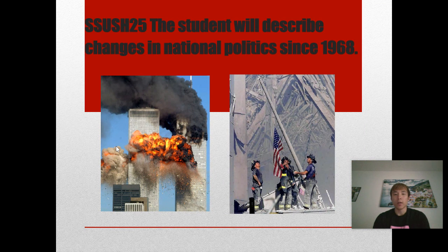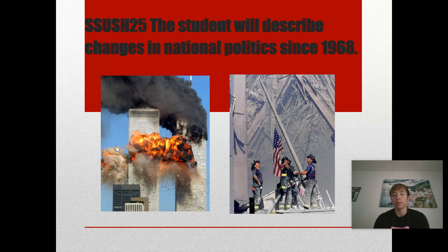Hey everyone, hopefully you guys are staying safe and in the comforts of wherever you may be. This week we're going to pretty much wrap up the US history curriculum, so it's going to be a relatively longer video that's going to cover the national politics and landscape of this country from the late 60s until 2008, and that is where the US history curriculum will conclude.